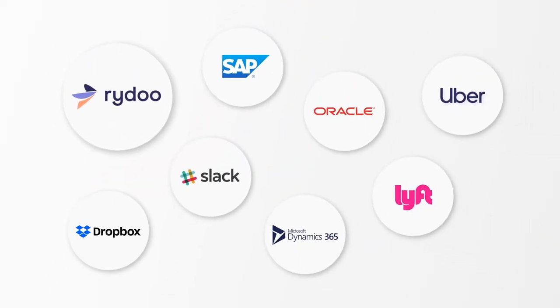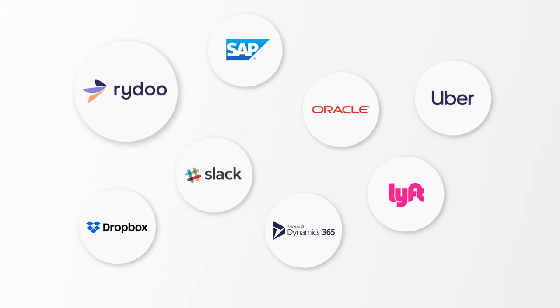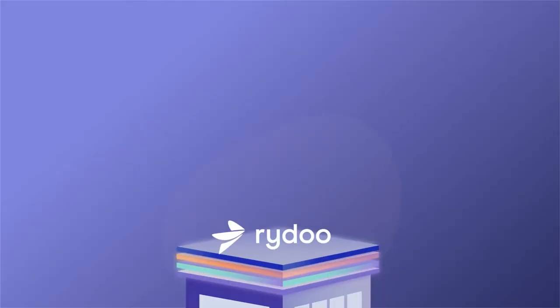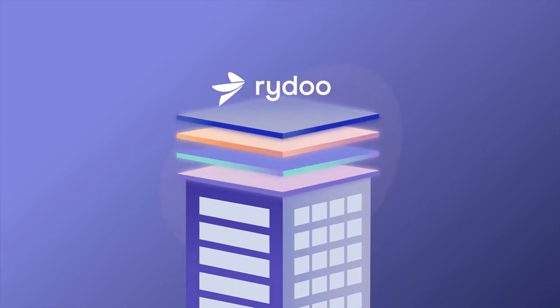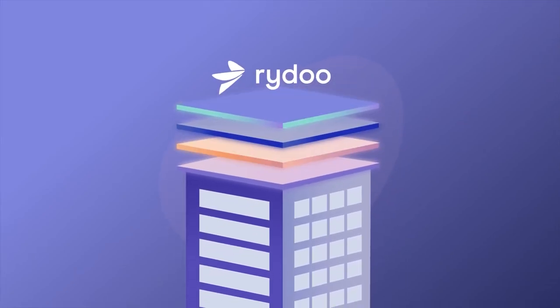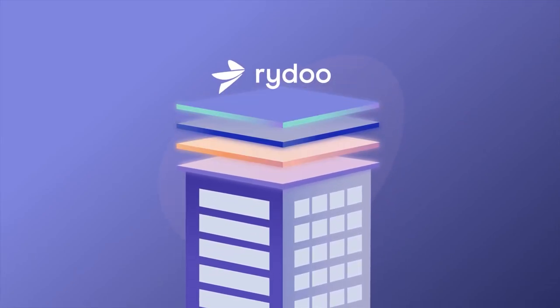Rydoo Expense integrates easily with our work apps. Plus regular technology updates give us the best user experience.